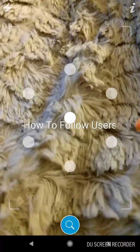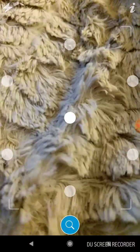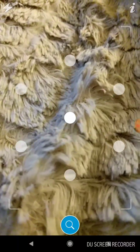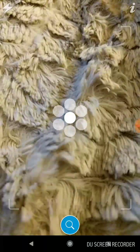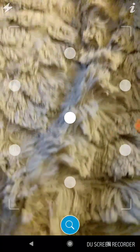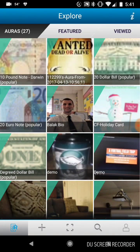When you log into your Rasm account, just to recap, it will open up on the AR scanner. So if you click the little magnifying lens, that will take you to the explore page.